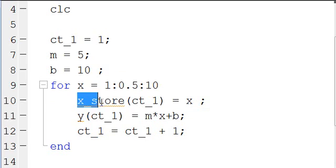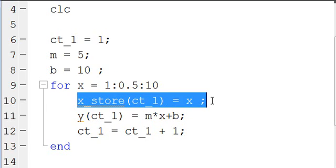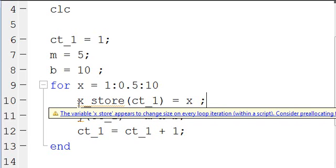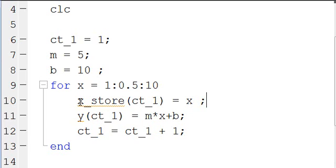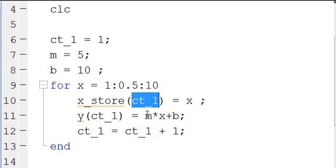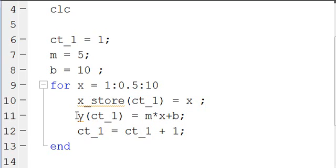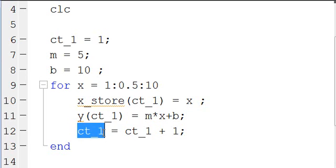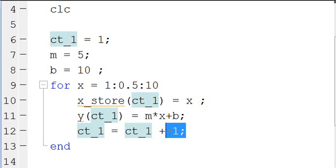I have X store of CT1 equal to X. This just allows me to store the X value I'm using in the for loop so that I can plot it later, using this counter to build the array of the X store value. Then Y of CT1 is equal to MX plus B. And then I increase the counter CT1 by 1 each time the loop runs.